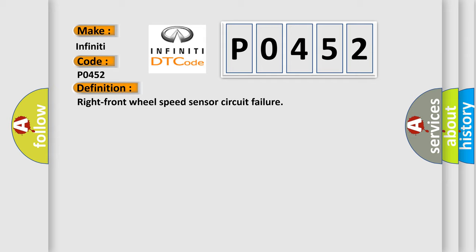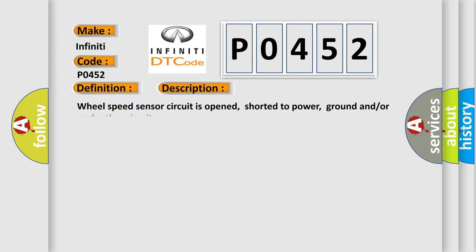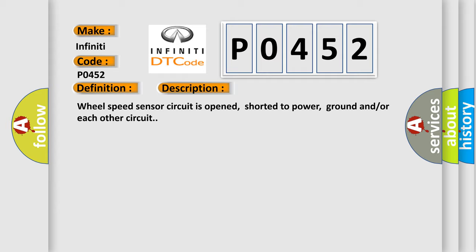And now this is a short description of this DTC code. Wheel speed sensor circuit is opened, shorted to power, ground, and or each other circuit. This diagnostic error occurs most often in these cases.